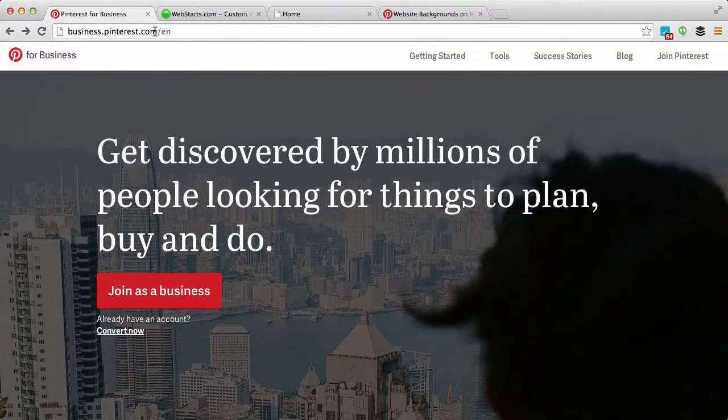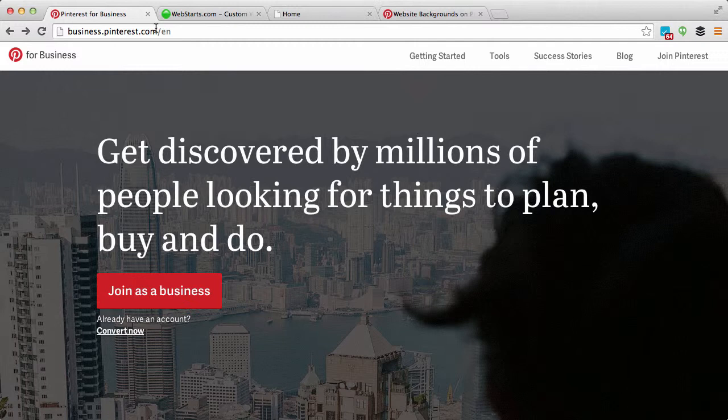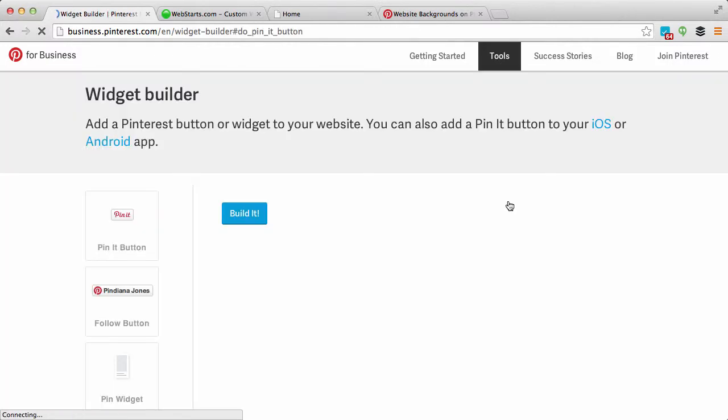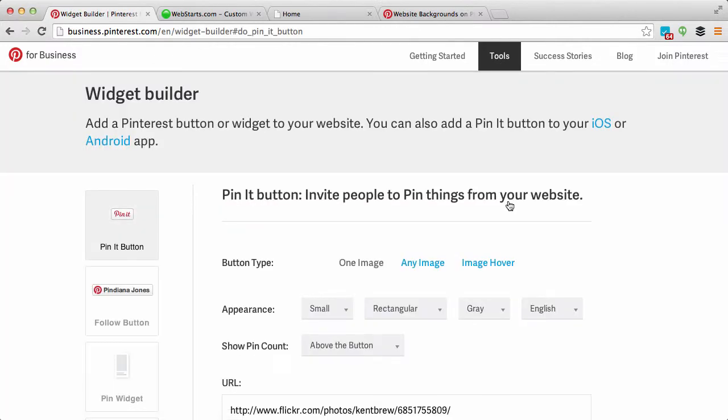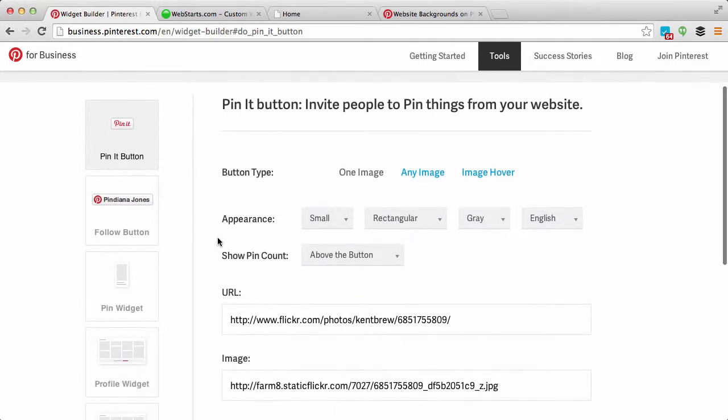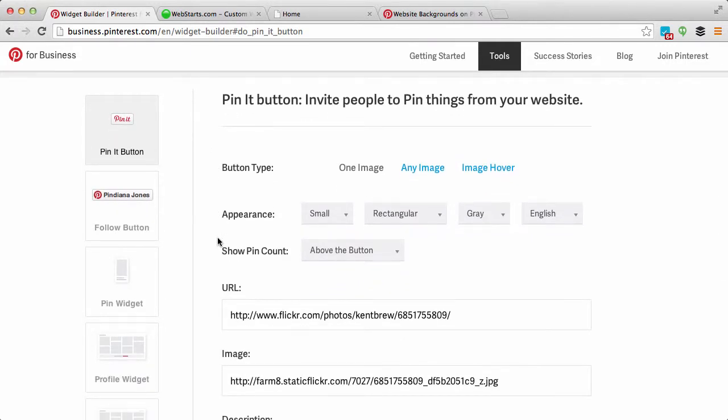As you can see, I've gone to business.pinterest.com, and this is the business portal for Pinterest. Click on Tools and then choose Widget Builder from the drop-down menu.